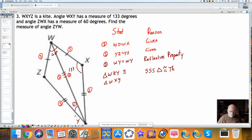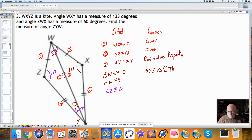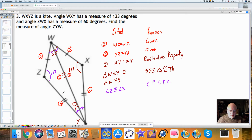Because I know the two triangles are congruent, I can use this shortcut to show that all of the corresponding parts — all six of the parts you can measure, the three angles and three sides — are congruent. So I know this angle is the same as this one, which is 133. And I know this angle is the same as this one. What rule allows me to say angle Z is congruent to angle X? The corresponding parts of congruent triangles are congruent — CPCTC.